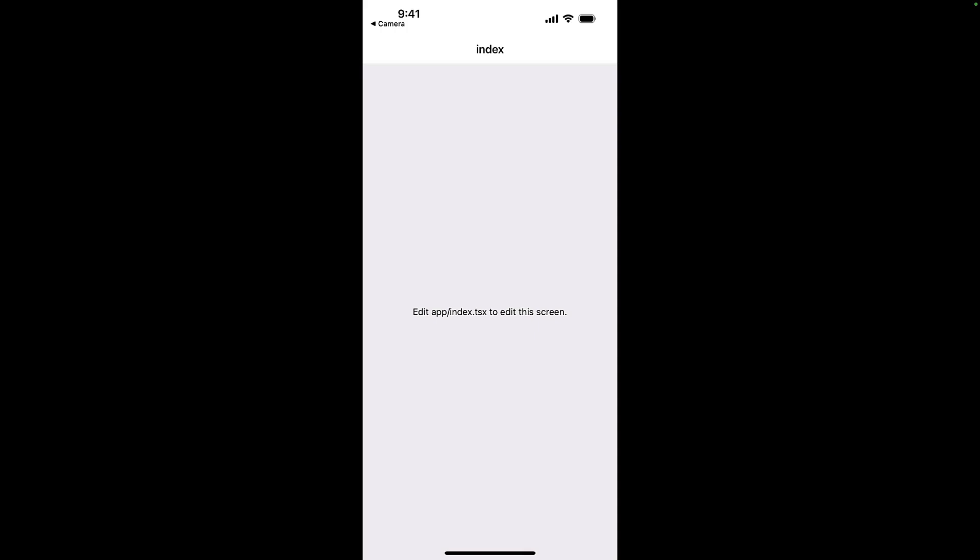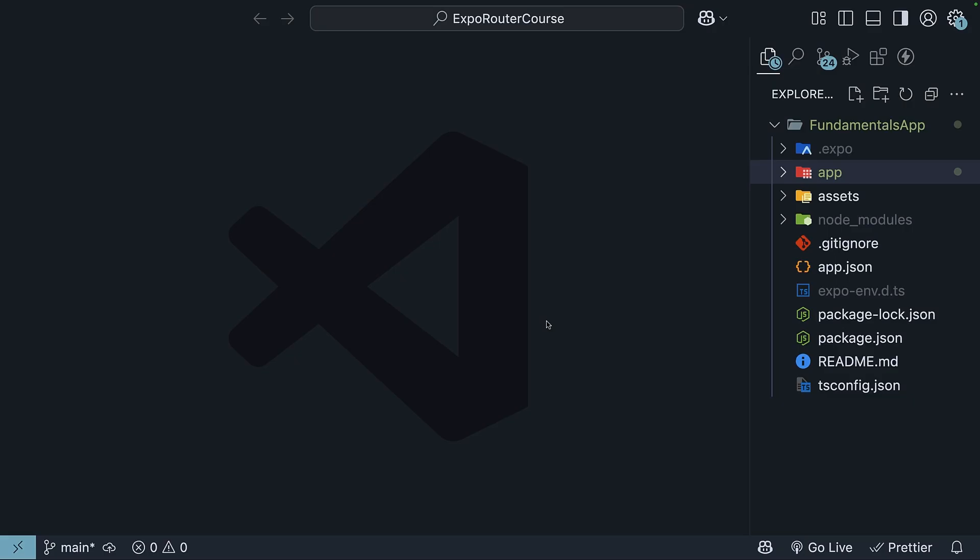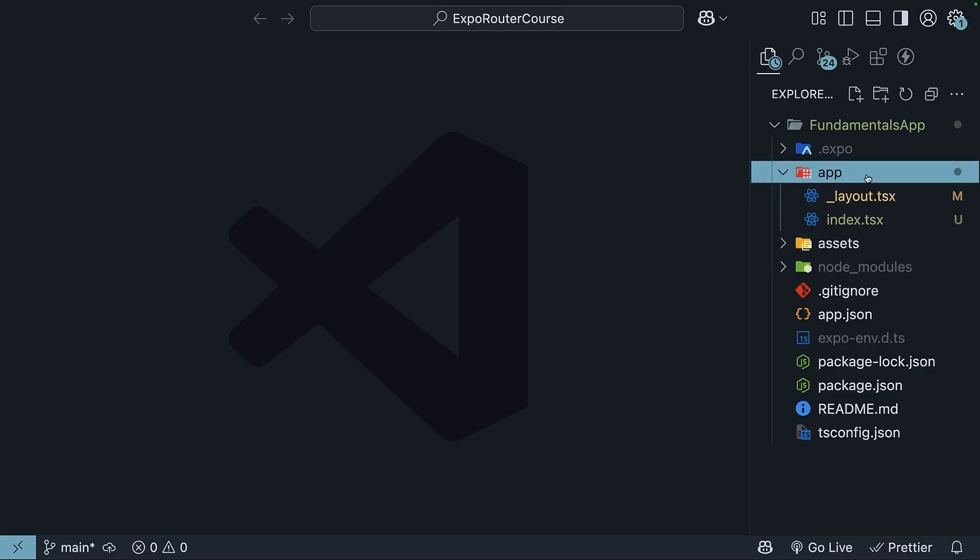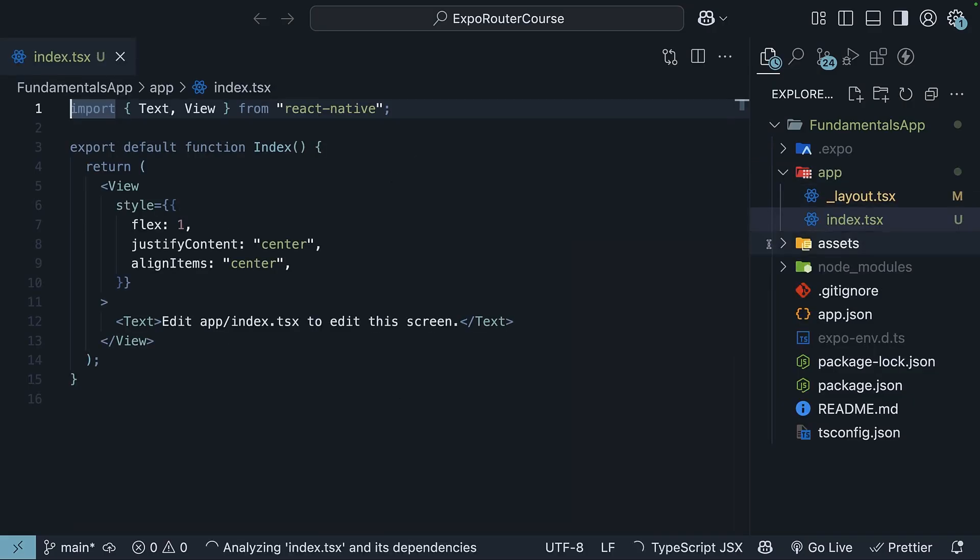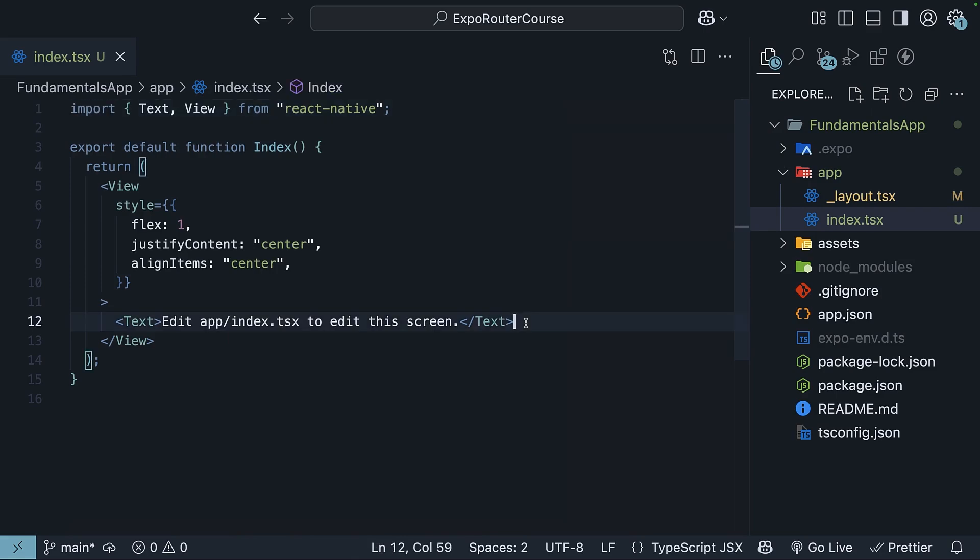Edit app slash index dot TSX to edit the screen. Open the file in your editor, so app, index dot TSX, and you will see the code that's currently running on the screen.